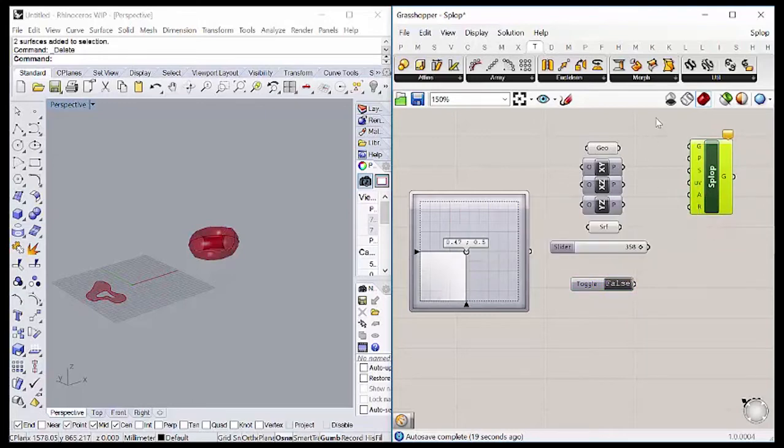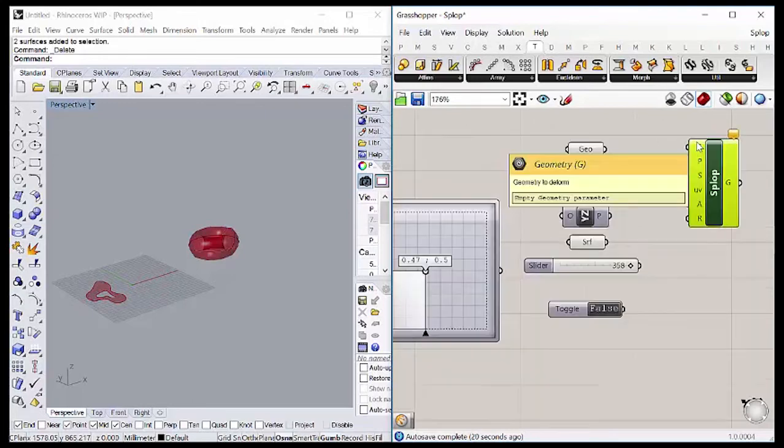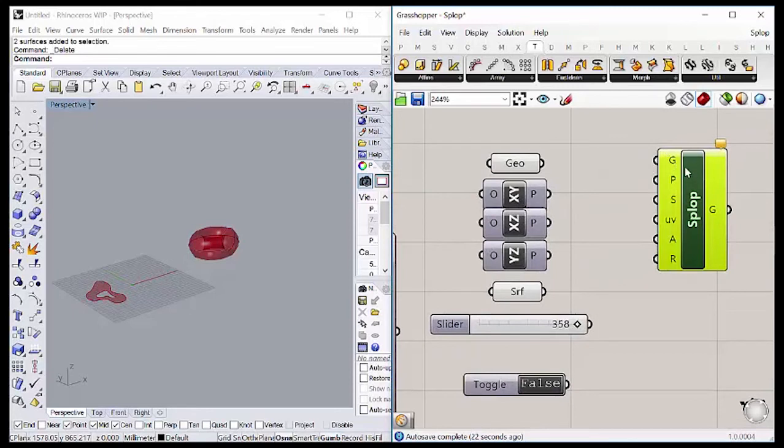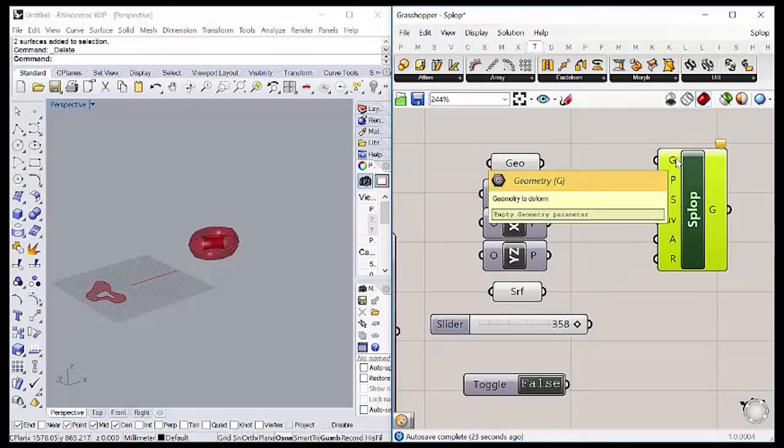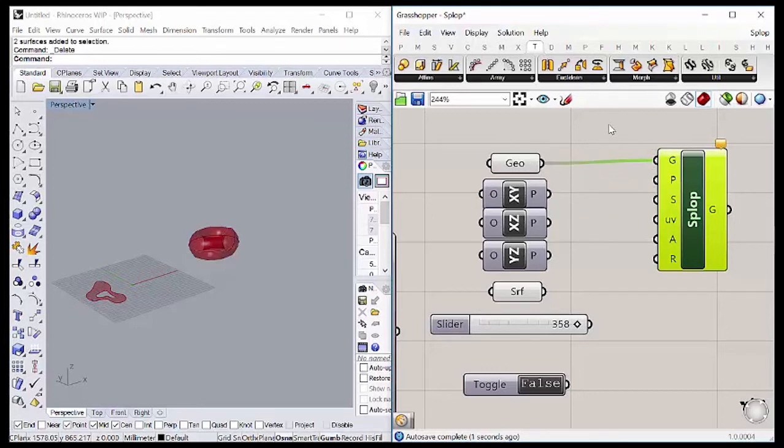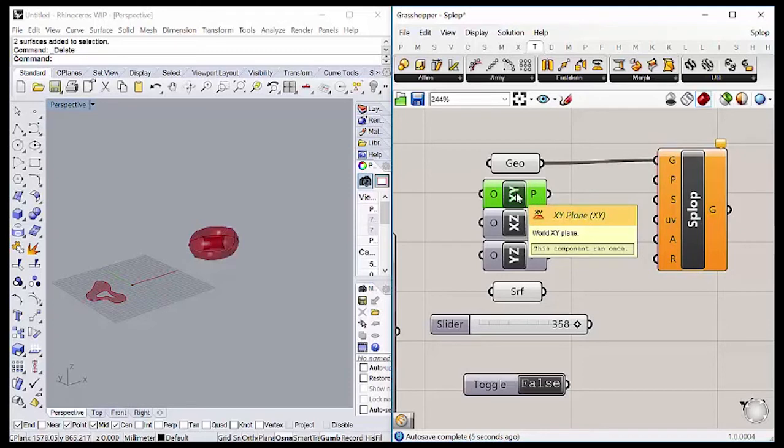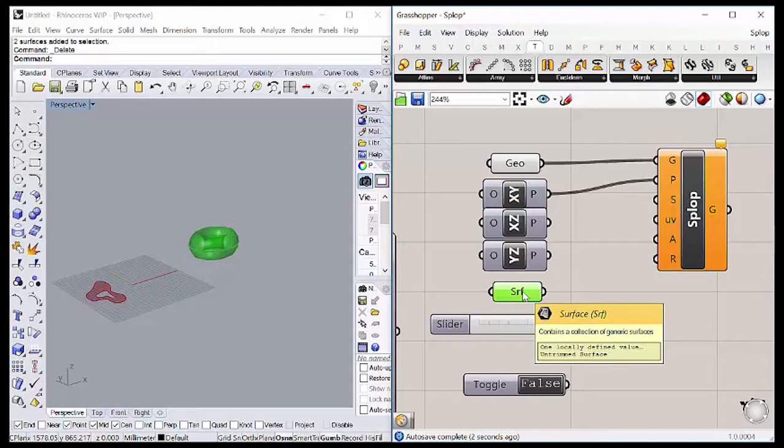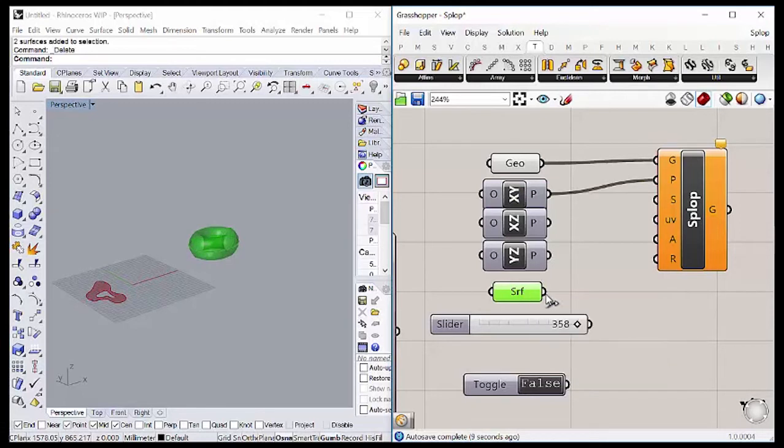So let's connect the inputs. At first, our geometry to deform, which is this one. Second, we are going to connect the XY plane. It's like the default plane, but we can use the other ones if we want. Then we are going to connect the surface, that is a torus that we made in Rhino.